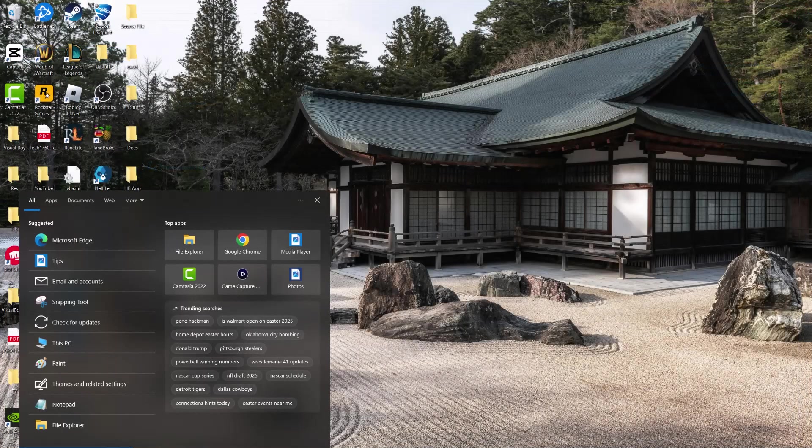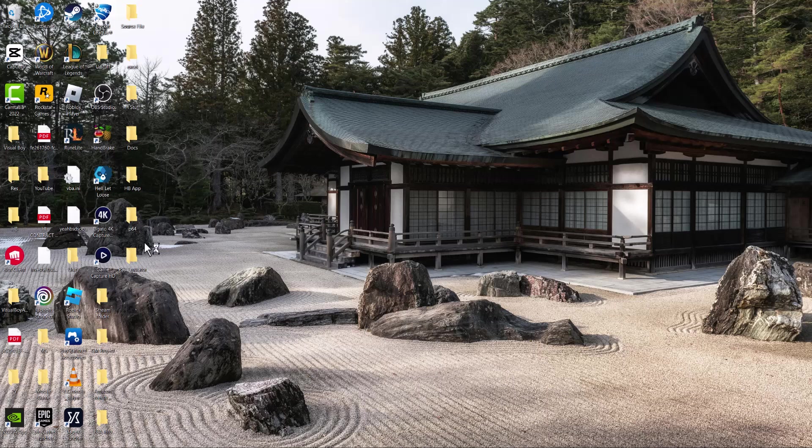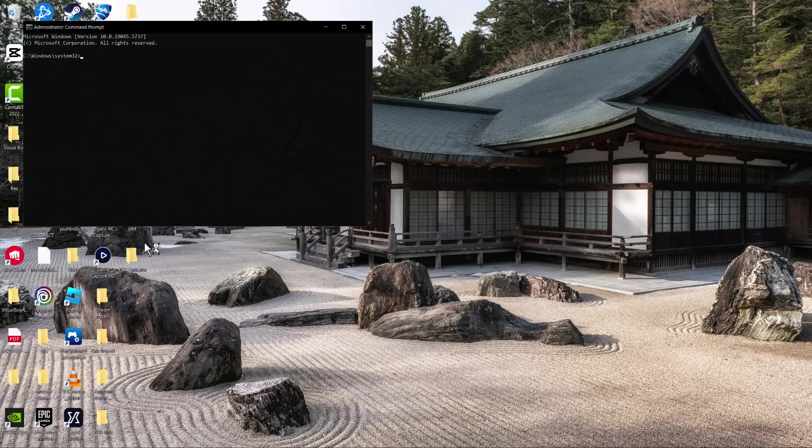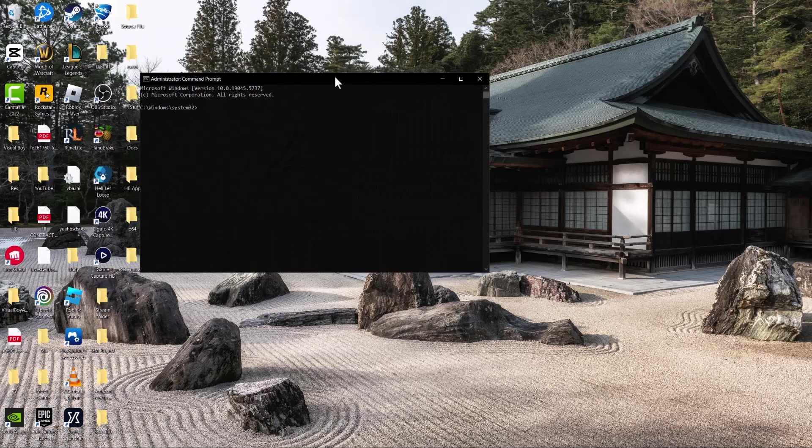Then the next thing is you want to go to your search bar, type in CMD, right click into it, run as administrator. And we're going to basically type in two commands. The first one is slmgr space /upk.